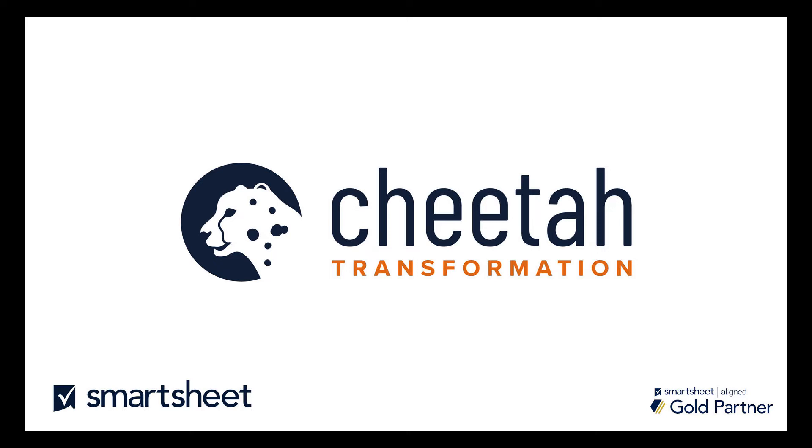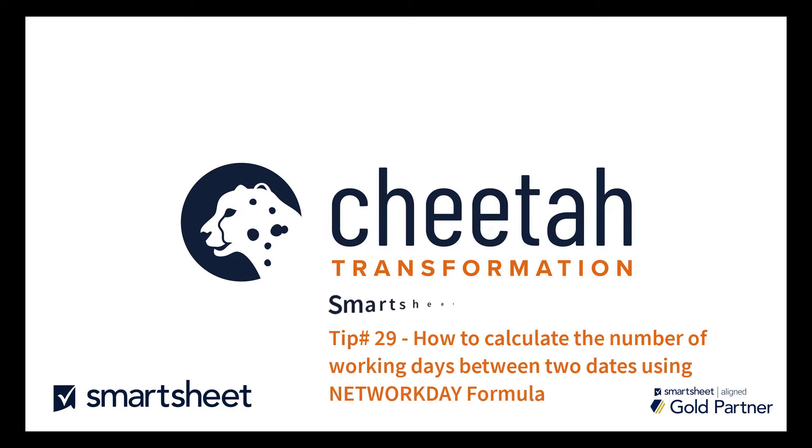Hi, this is Gary from Cheetah Transformation, and this is the 29th Smartsheet Quick Tip on how to calculate the number of working days between two dates using the NETWORKDAY formula.